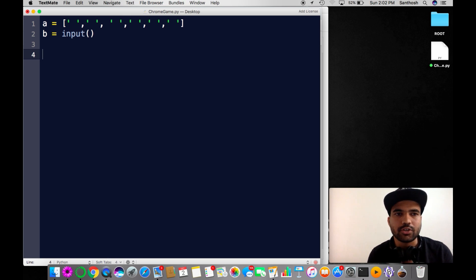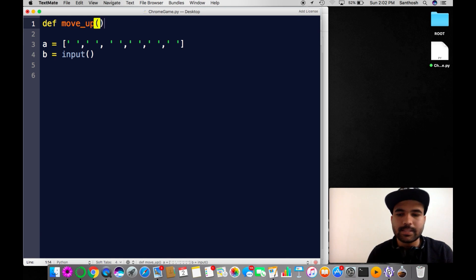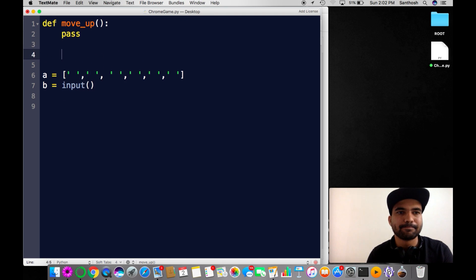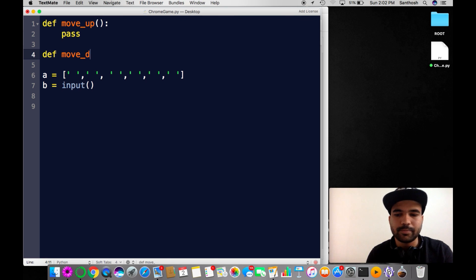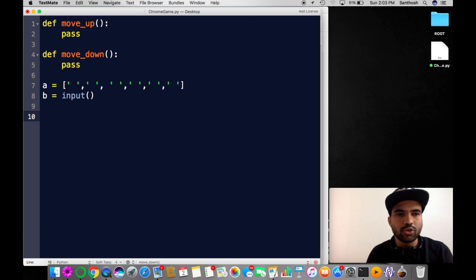I'll define the functions now: 'define move_up' — for now I'm just passing. Again, 'define move_down' — for now I'll just pass this as well. After that I need something to take an input and logically validate it.